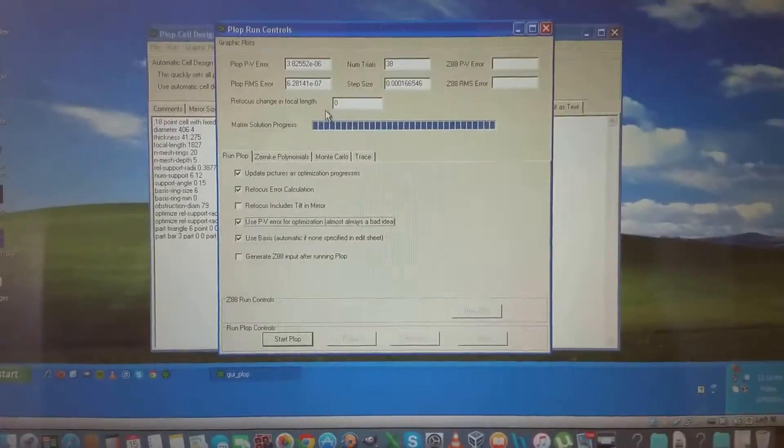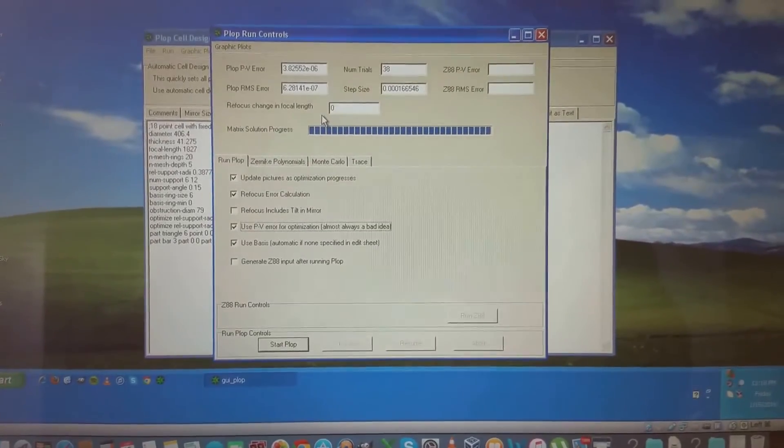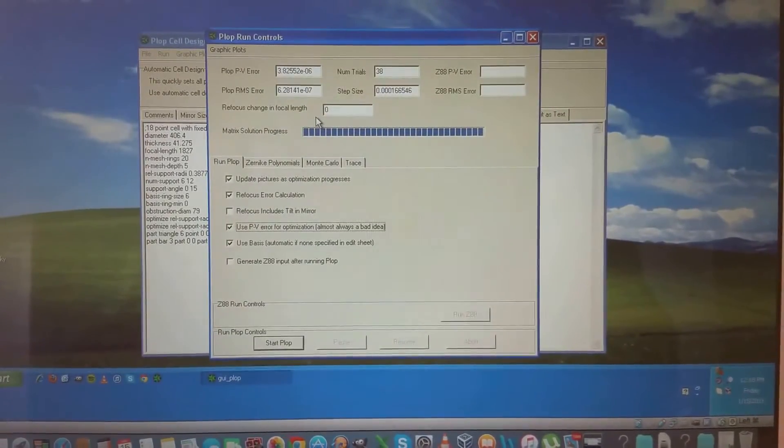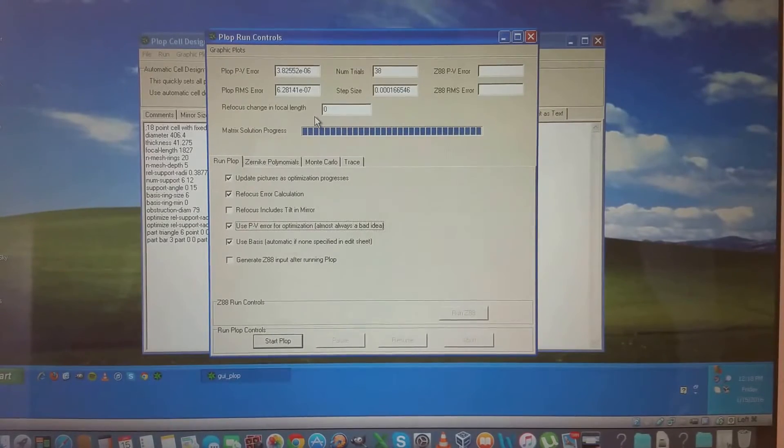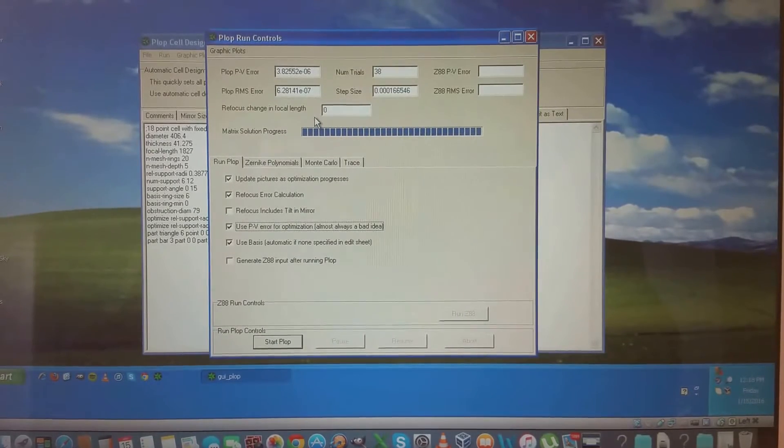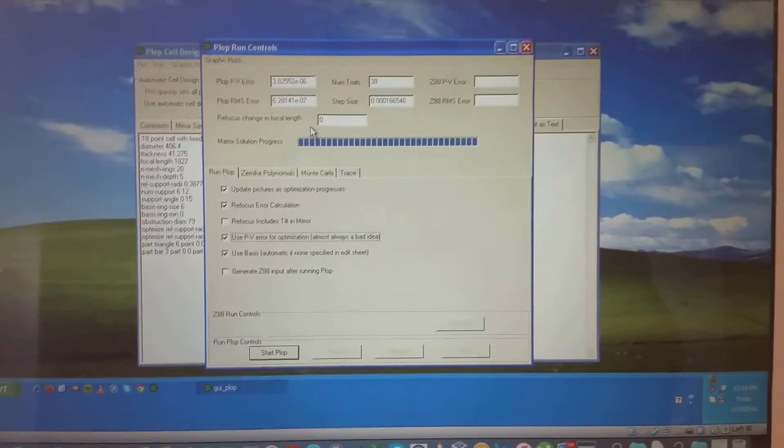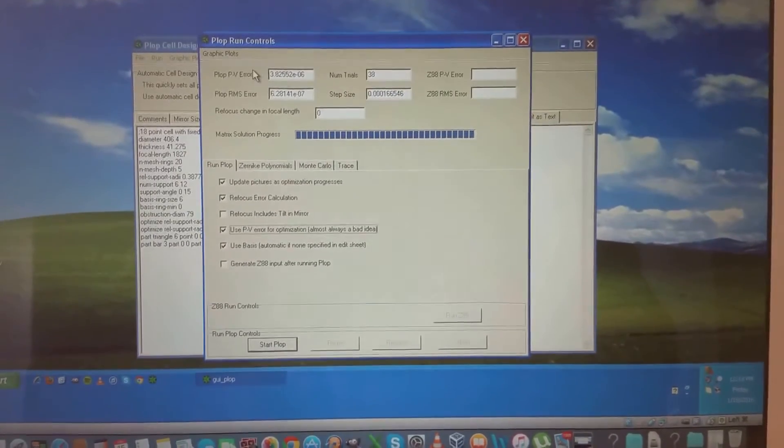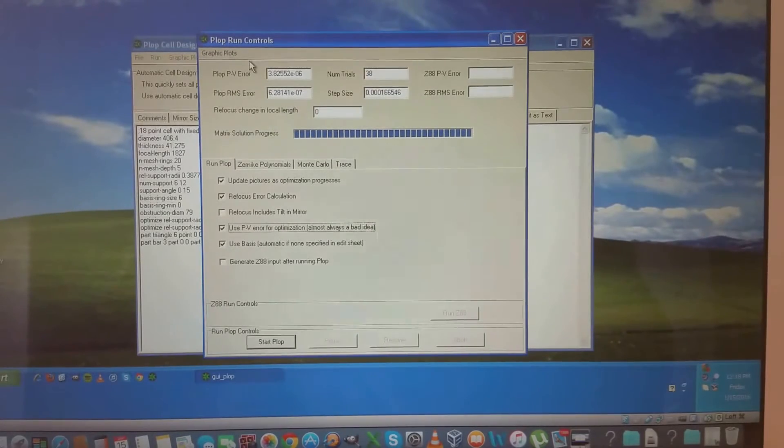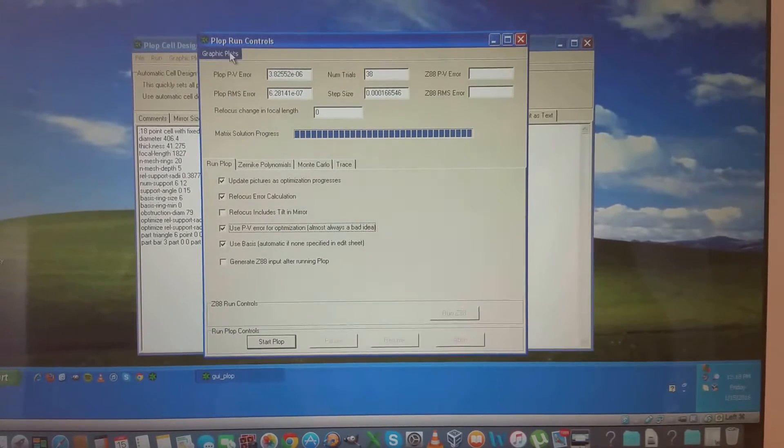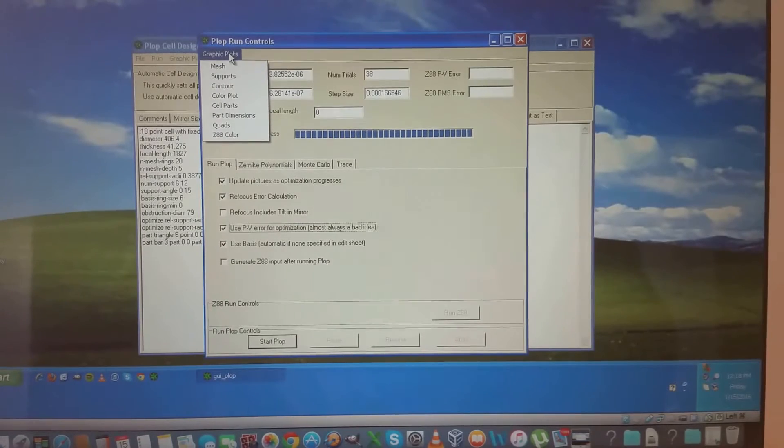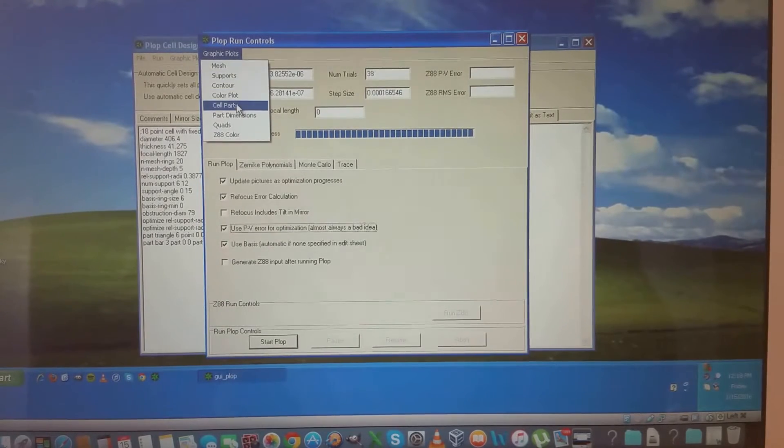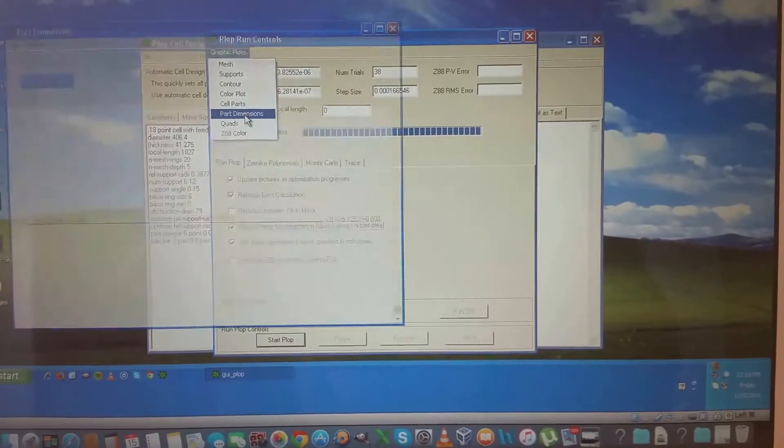Okay. At this point we have made or machined both our triangles and our support bars. So we have 6 triangles and 3 support bars, which is going to make 18 points. So I'm going to go back to PLOP. And if we go up here, we've ran our numbers. That's how we were able to get the dimensions for the triangles. I'm going to hit graphic plots. And I'll go down here to cell parts or part dimensions again.